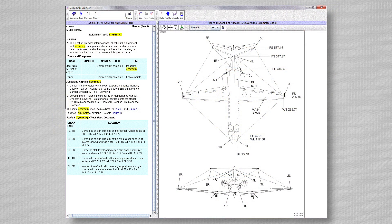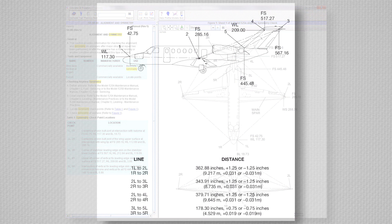Now, you will navigate to Structural Repair Manual Chapter 5150-00. This will contain the task and symmetry checkpoints. You will need a long steel tape measure, another person, and a lift or ladder.